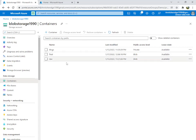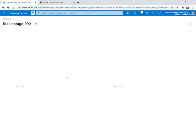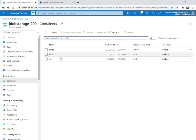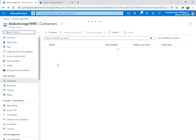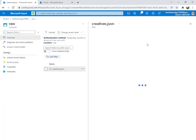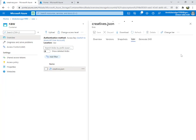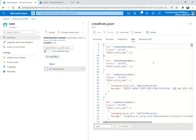Here I have a blob container. Inside it I have two containers: one called 'final' and one called 'raw'. Inside final it is empty, and in raw I have my JSON file. As you can see, this is in JSON format.